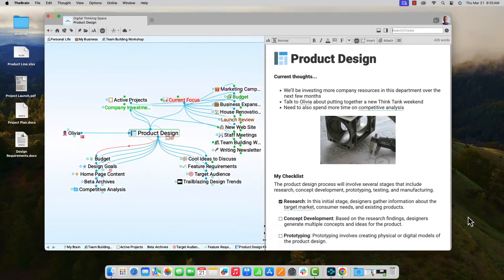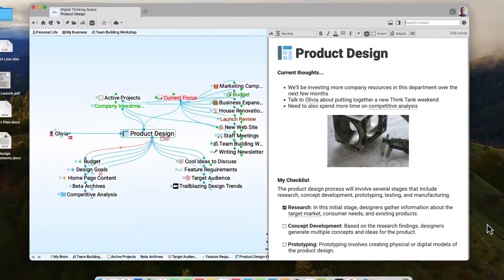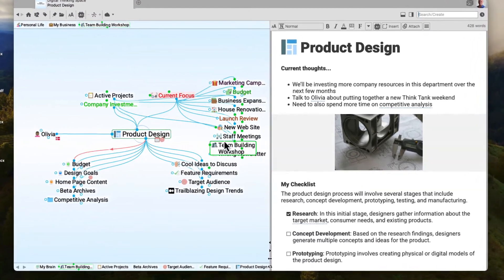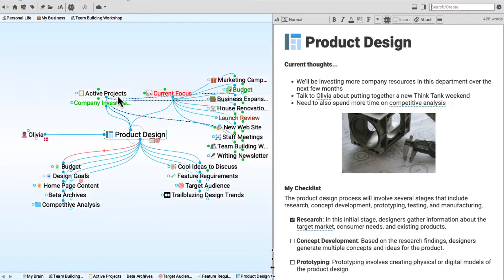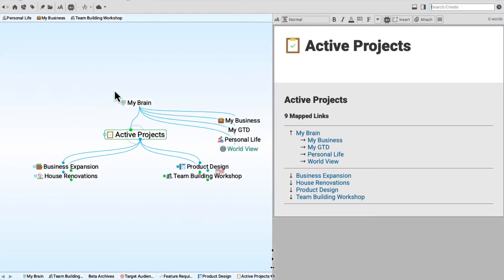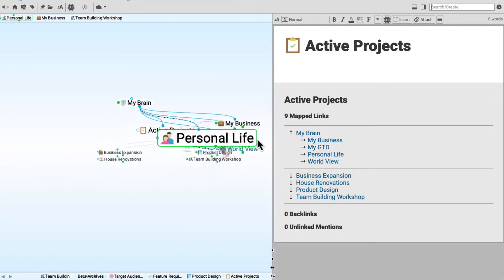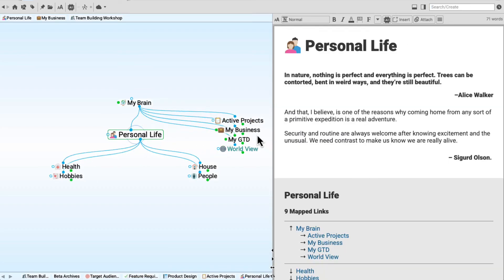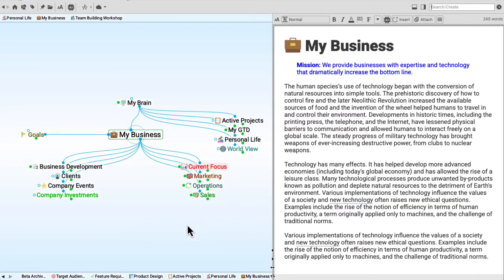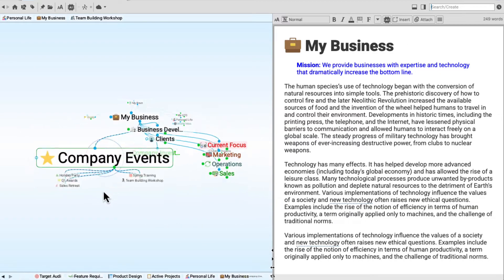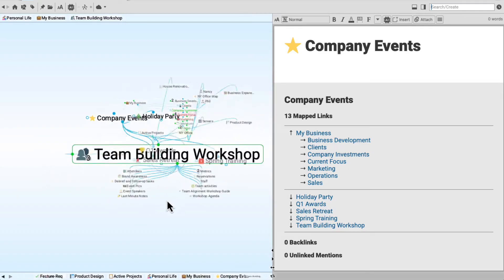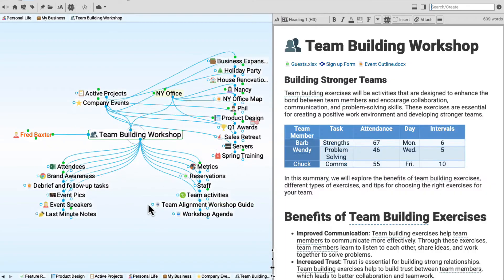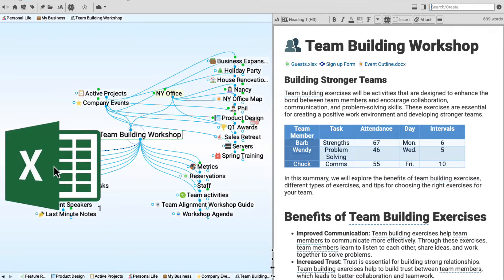The Brain lets me organize and access all of my information the way I think, so I can have a thought for everything I need to do, whether it's personal projects or business research, or whatever is currently on my mind, which at the moment is an upcoming team-building workshop that I've been preparing for. And my brain can have everything in it.